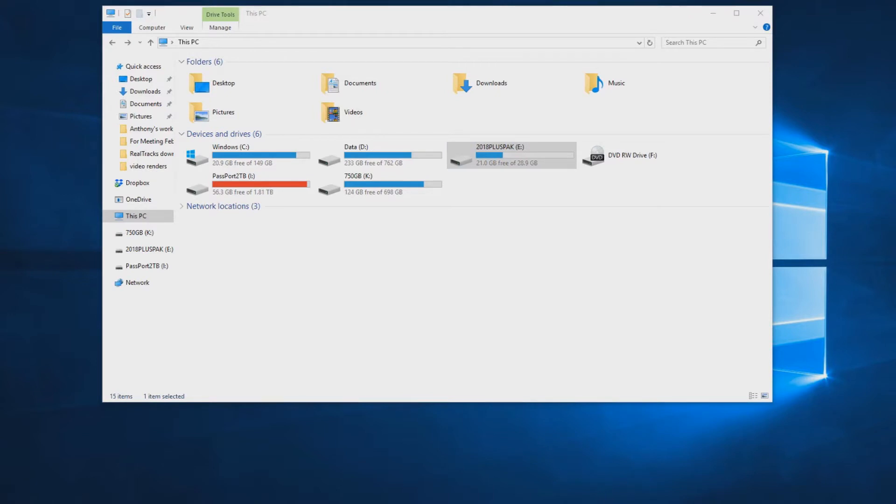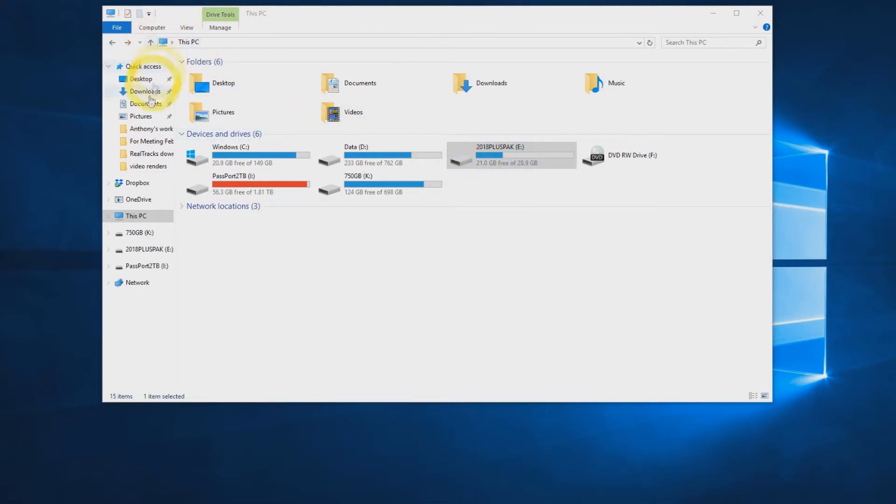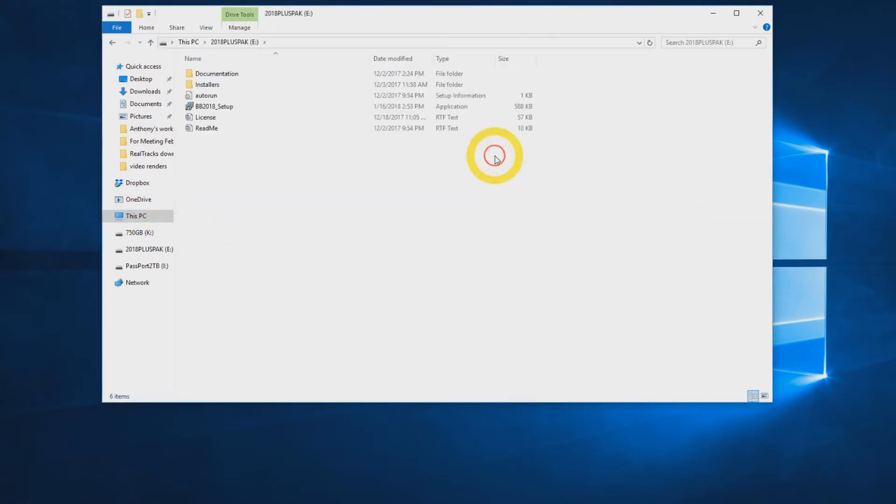Windows AutoPlay should open the drive in Windows Explorer. If the drive does not auto-play, you can find the drive by navigating to This PC in Explorer. Double-click the flash drive icon to open it.